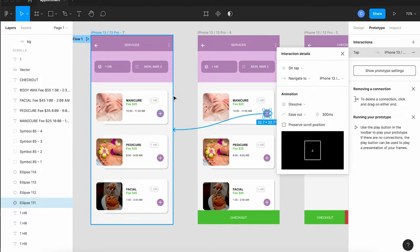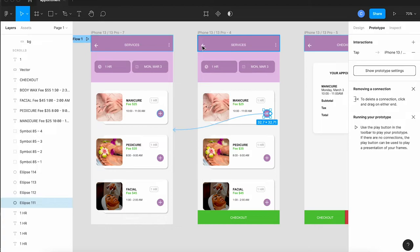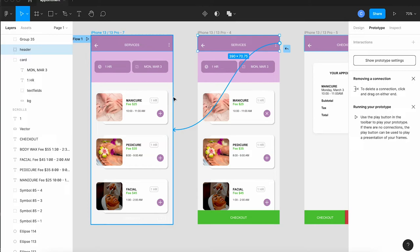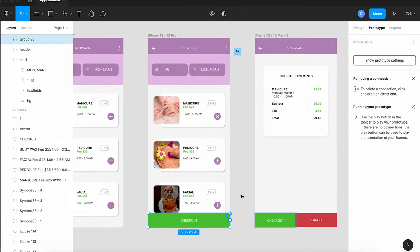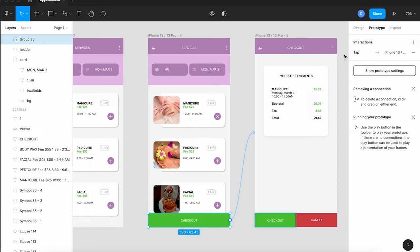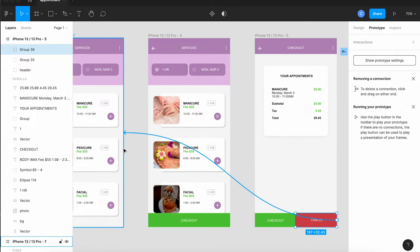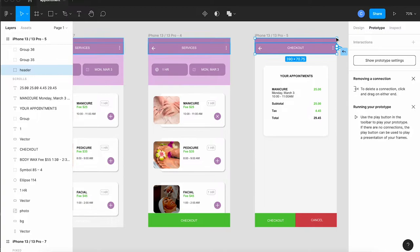Then I'm also going to take the arrow at the top from the middle artboard and wire it to the first artboard and I'll take the checkout button at the bottom and wire it over to the checkout page. And on the checkout artboard I'm going to wire cancel back to the very first artboard and I'm going to wire the arrow at the top also back to the very first artboard.